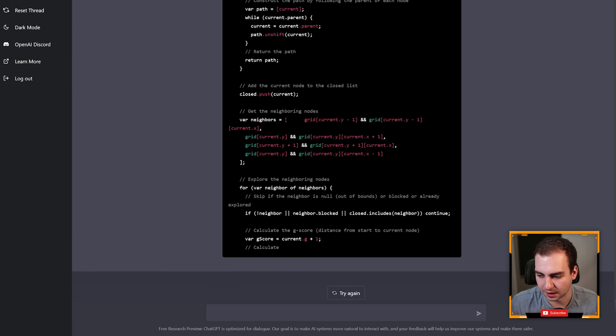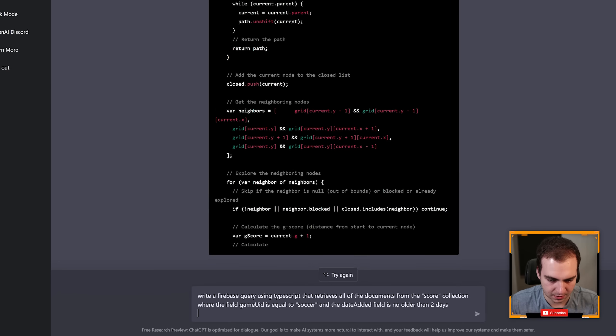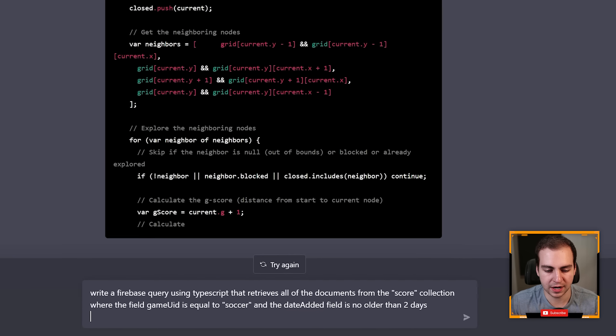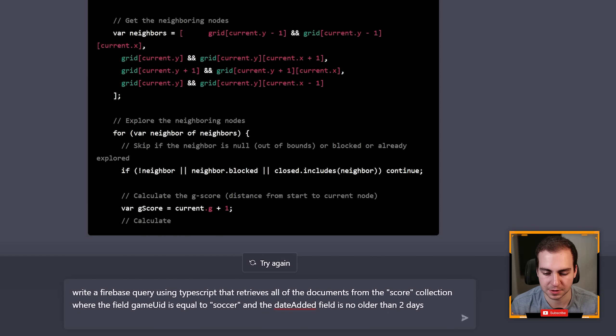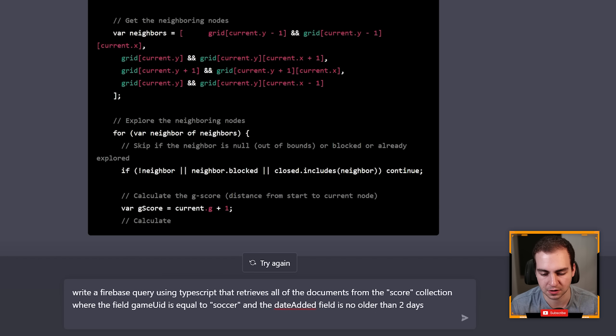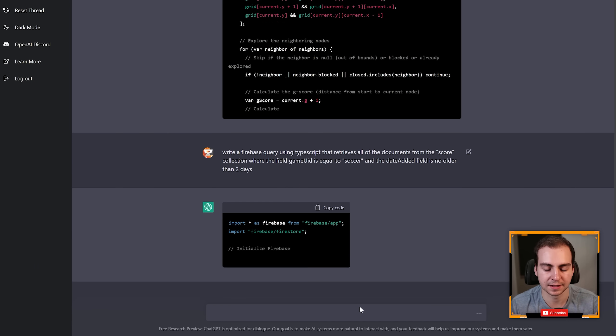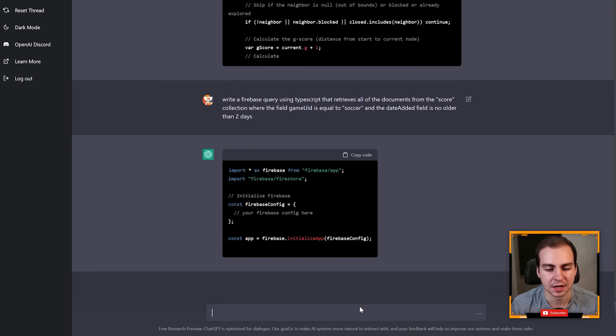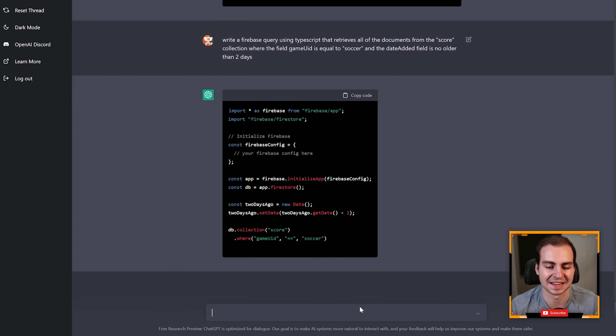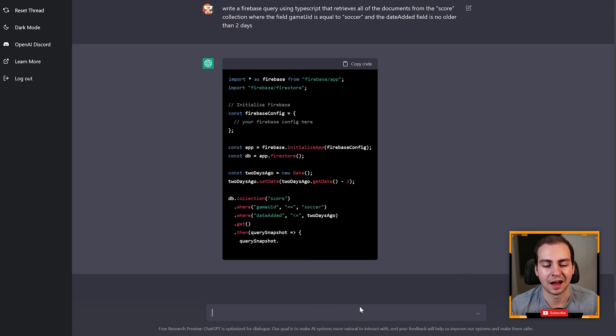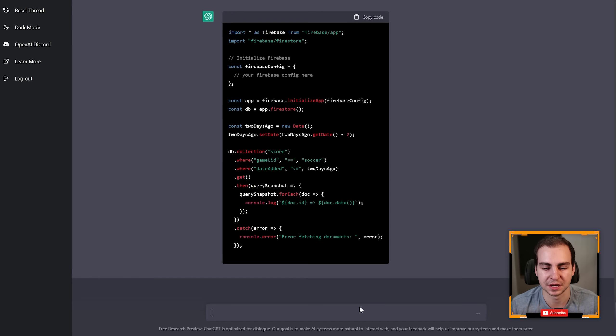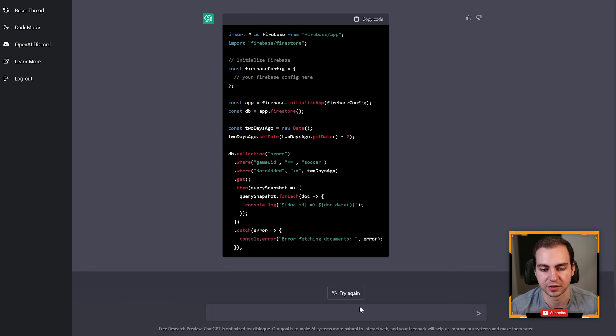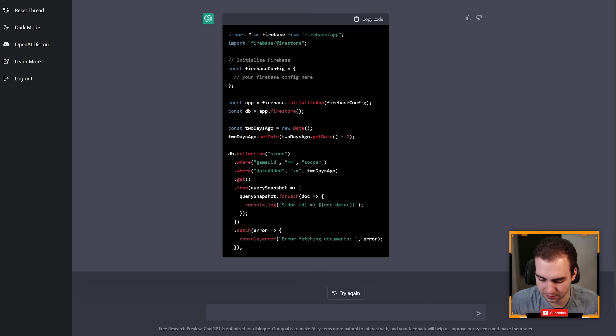Another one here, this is a way more specific one. This is 'write a Firebase query using TypeScript that retrieves all of the documents from the score collection where the field game UID is equal to soccer and the date added field is no older than two days.' And let's see if it can do this. And yeah this is again exactly what I would do and that I do pretty much every single day when I'm working with Firebase. There you go.